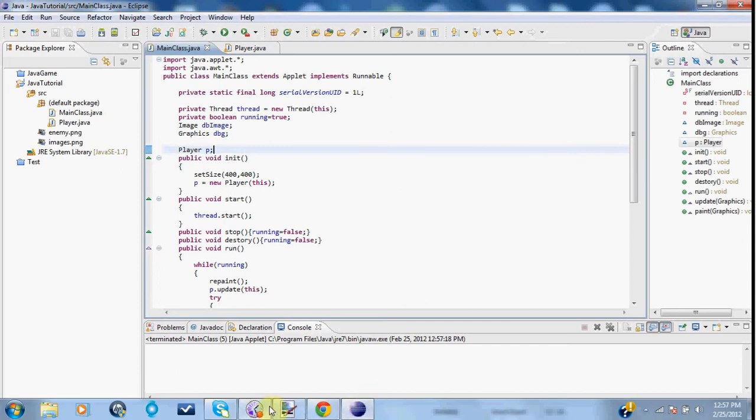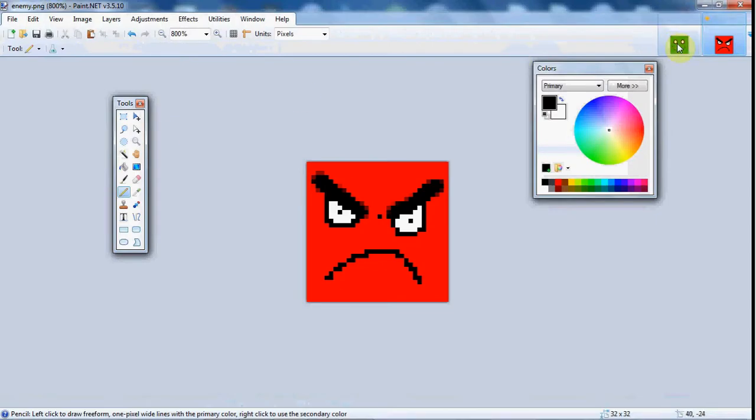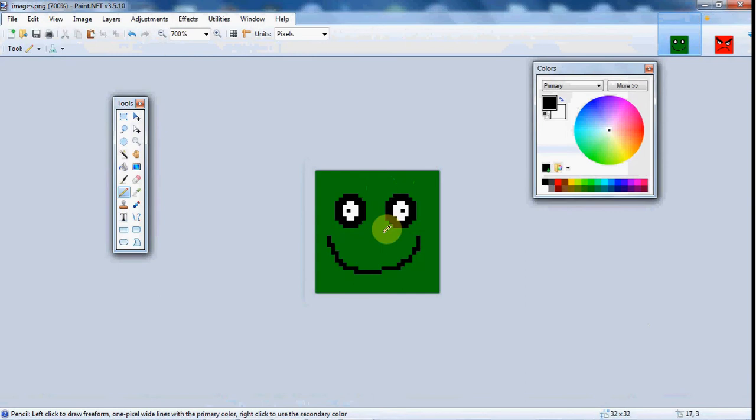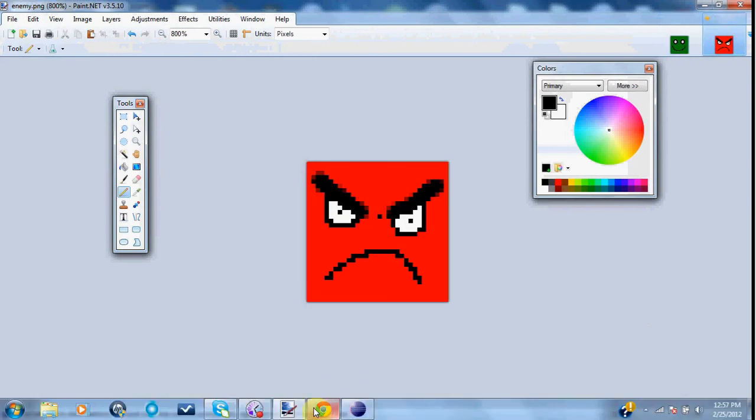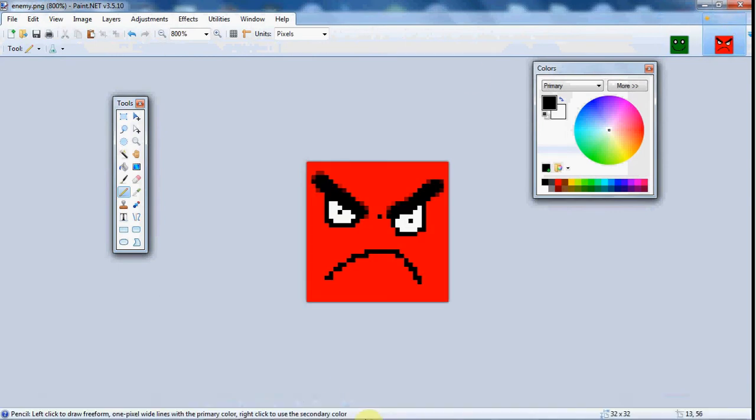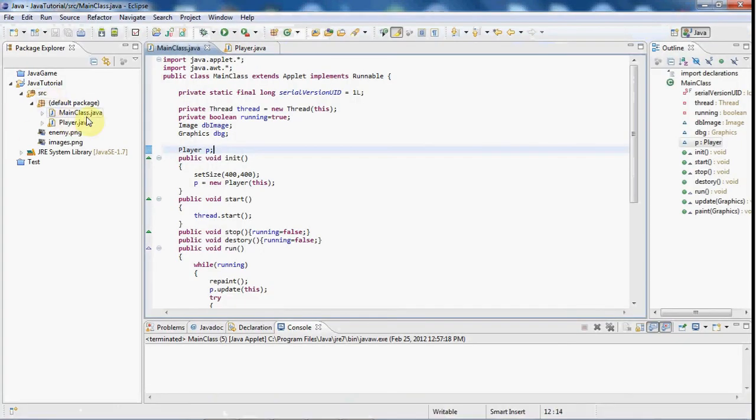So what I've done is I went over to paint.net here and I've created a simple player image and an enemy image. And I went ahead and imported that into our source file.